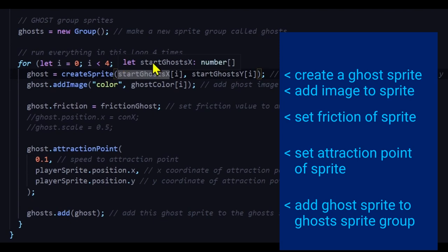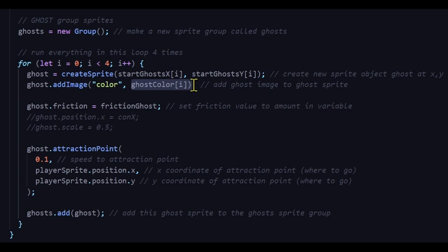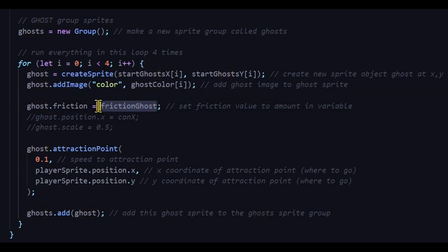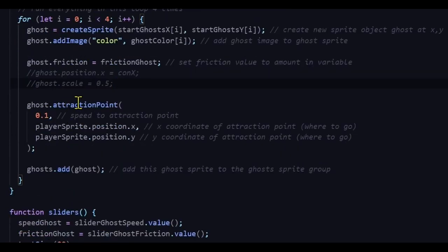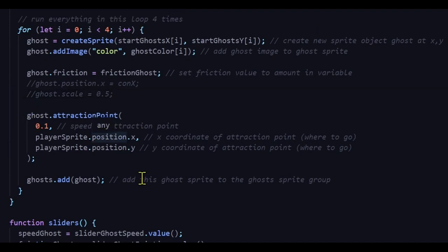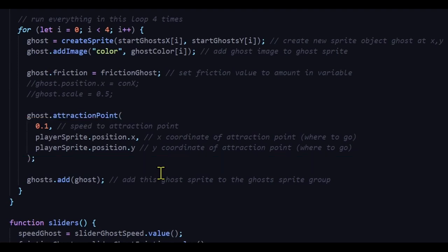In the loop, I'm creating a new ghost sprite object, adding the ghost image to it, setting the friction for that sprite, and then setting its attraction point — where the ghost is going and how fast it gets there. I'm creating the ghost with a create command, adding the ghost color image at the current index (0, 1, 2, or 3), setting the ghost friction from the global variable, and then calling the attraction point method, which accepts three arguments: speed, x position, and y position of the target.